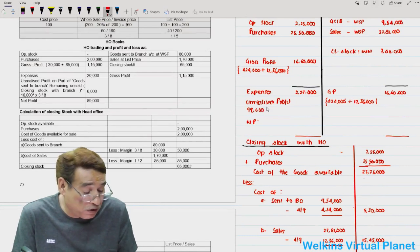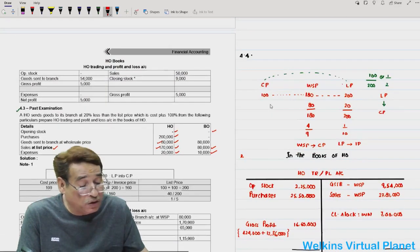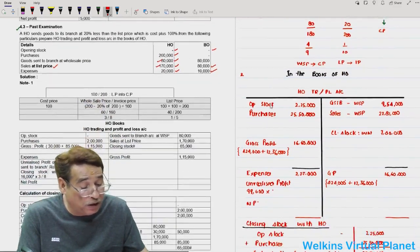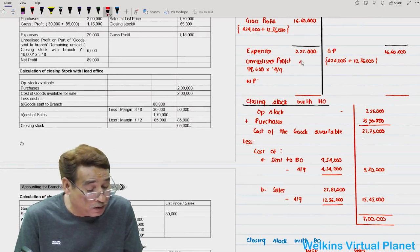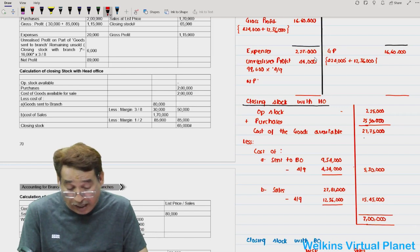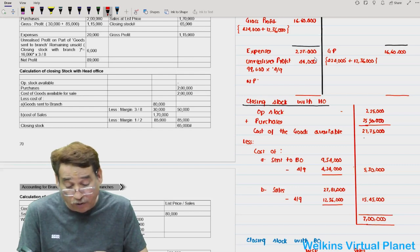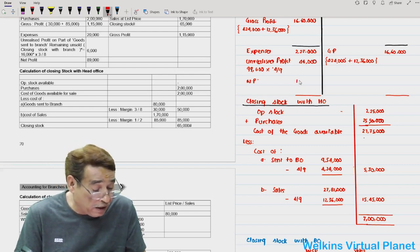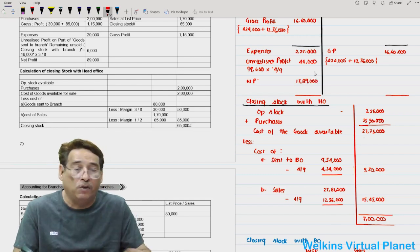The 99,000 worth of stock with branch is at wholesale price, and we want to find the unrealized profit. Applying 4 by 9 to 99,000 gives 44,000. Net profit equals 16,60,000 minus 2,27,000 minus 44,000, which is 13,89,000.